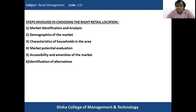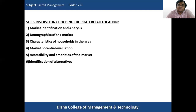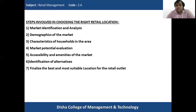Then comes the identification of alternatives. The retailer should not constrain himself to a particular retail location but look at similar retail locations in various markets, so he can understand which is the best alternative available. Since he has to invest a certain amount of money to start his retail business, identifying all similar alternatives will help him decide the best retail location. Finally, he has to finalize and open his retail outlet at the chosen site.